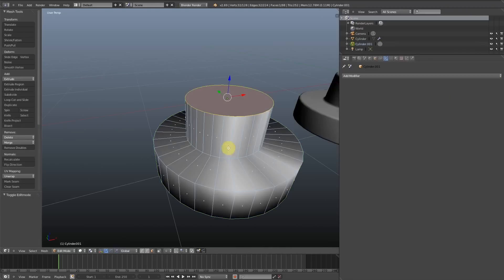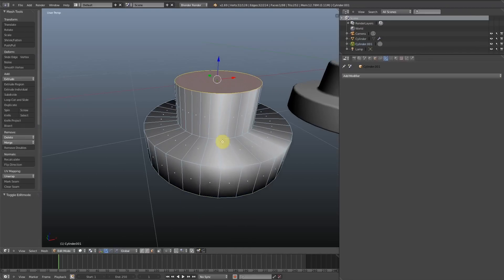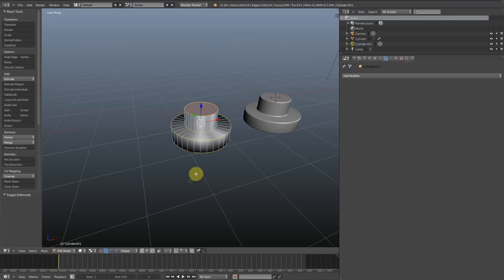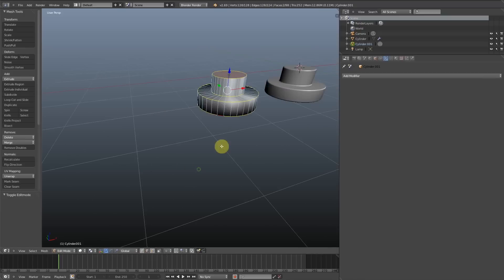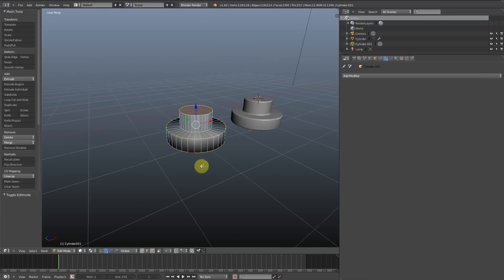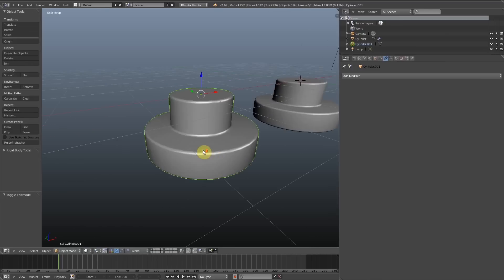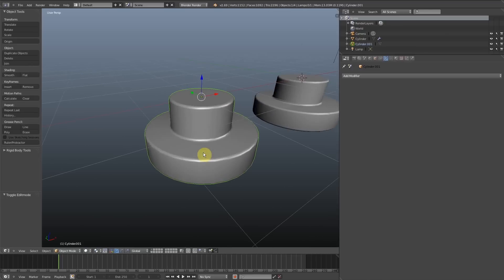...was to just select only the edge loops, and then just go control B, bevel, and do it that way. The only problem with that is that it's a destructive edit.